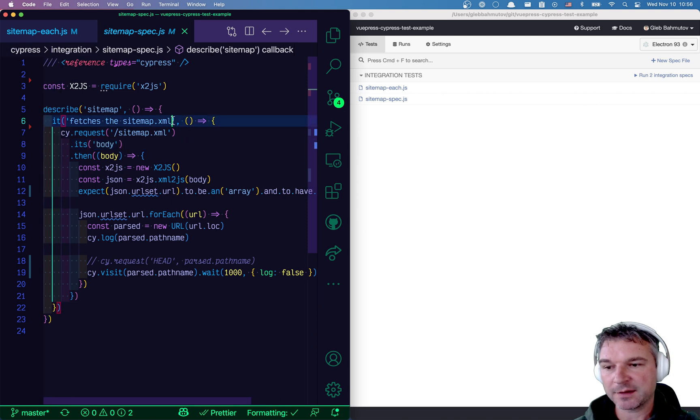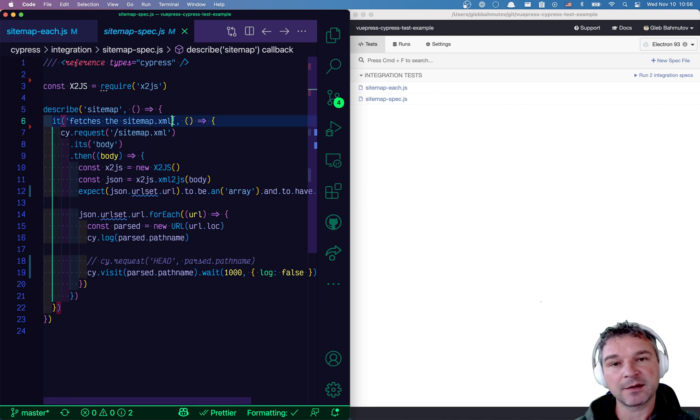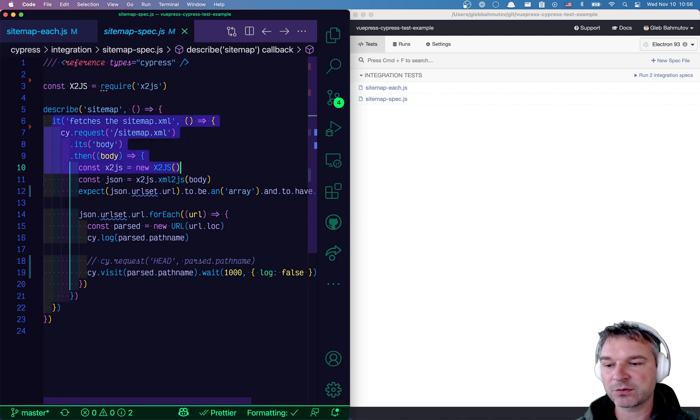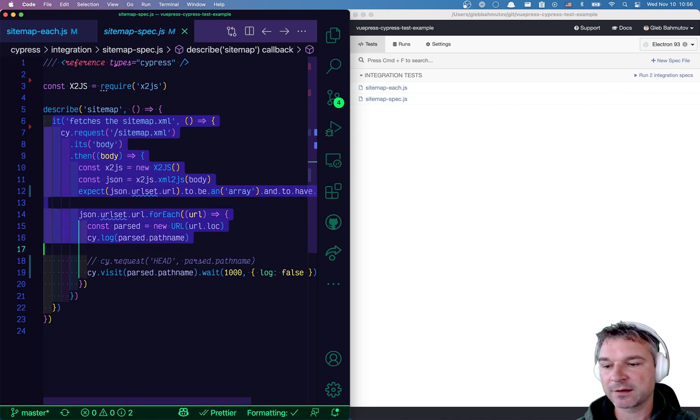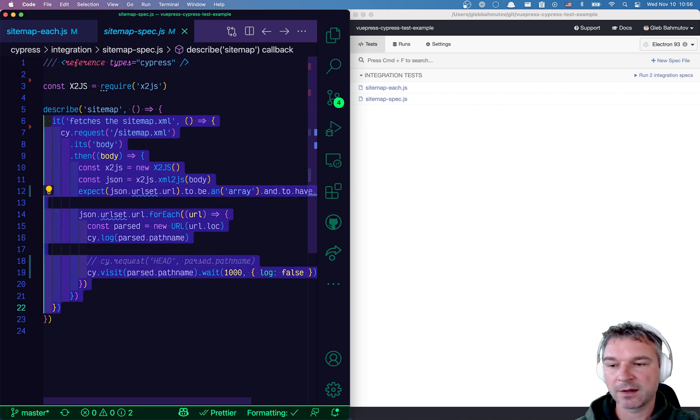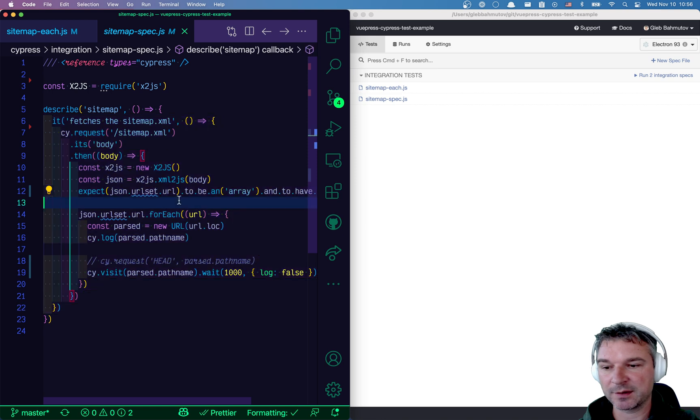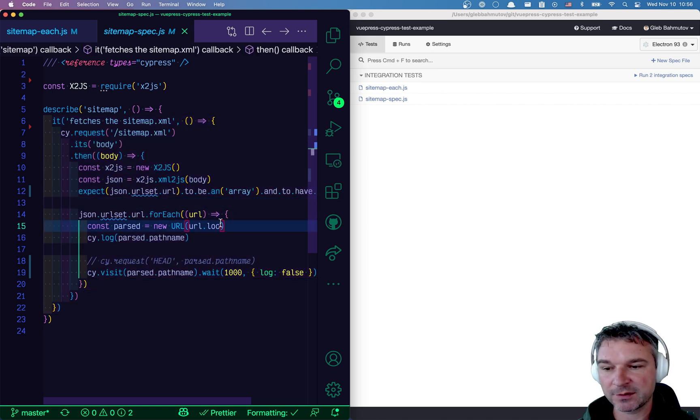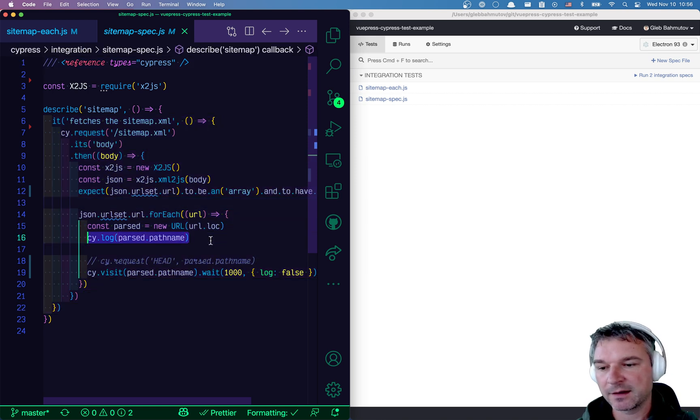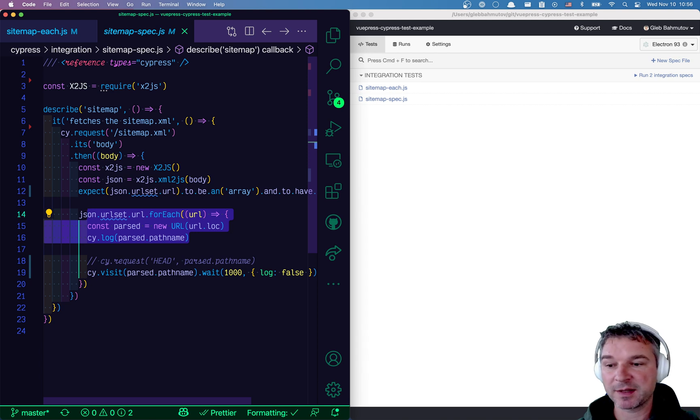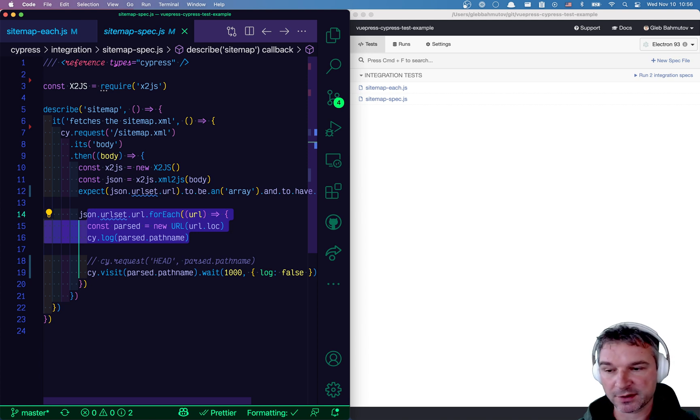The problem we have is that if your sitemap XML has a lot of resources, we are checking them all from the same test. So if the first URL is wrong, right here, then the rest of URLs are not even checked because the test immediately fails and stops checking.